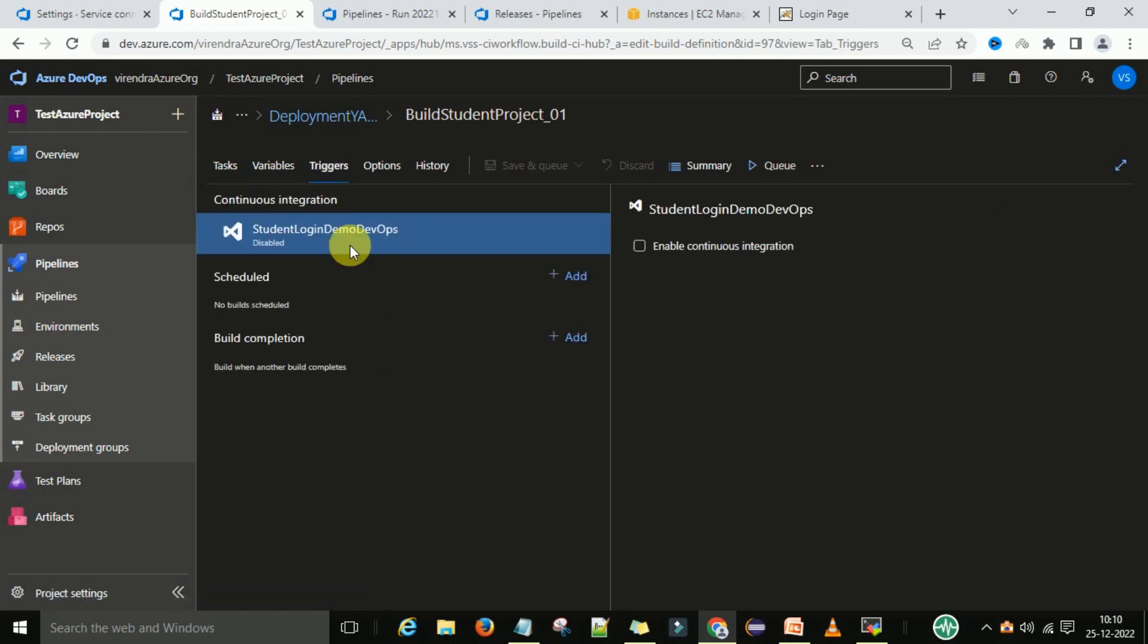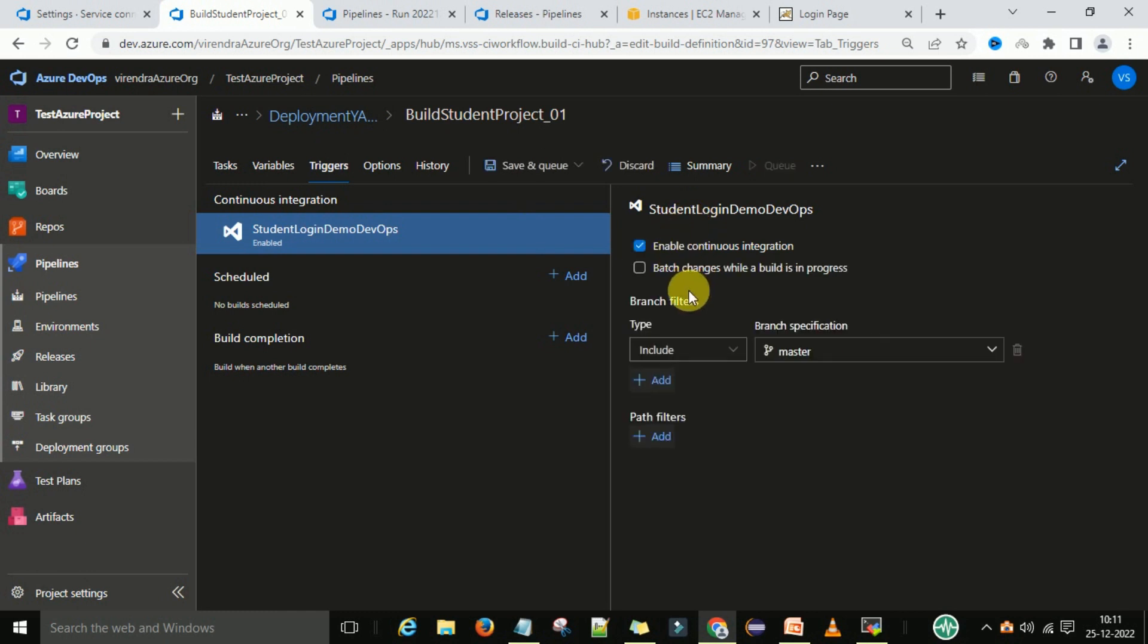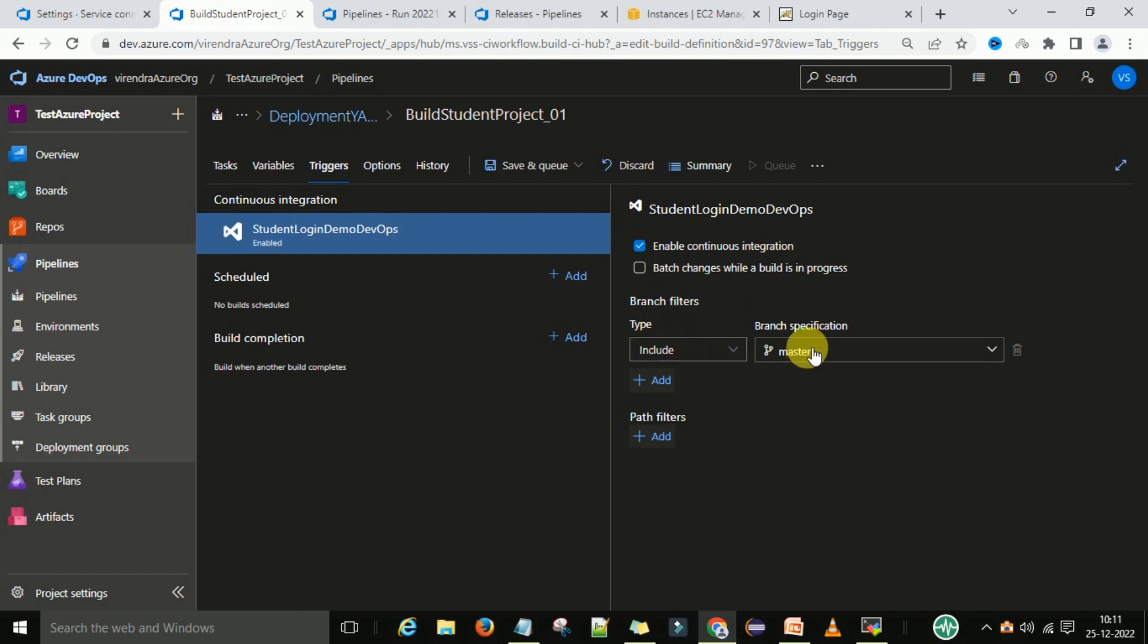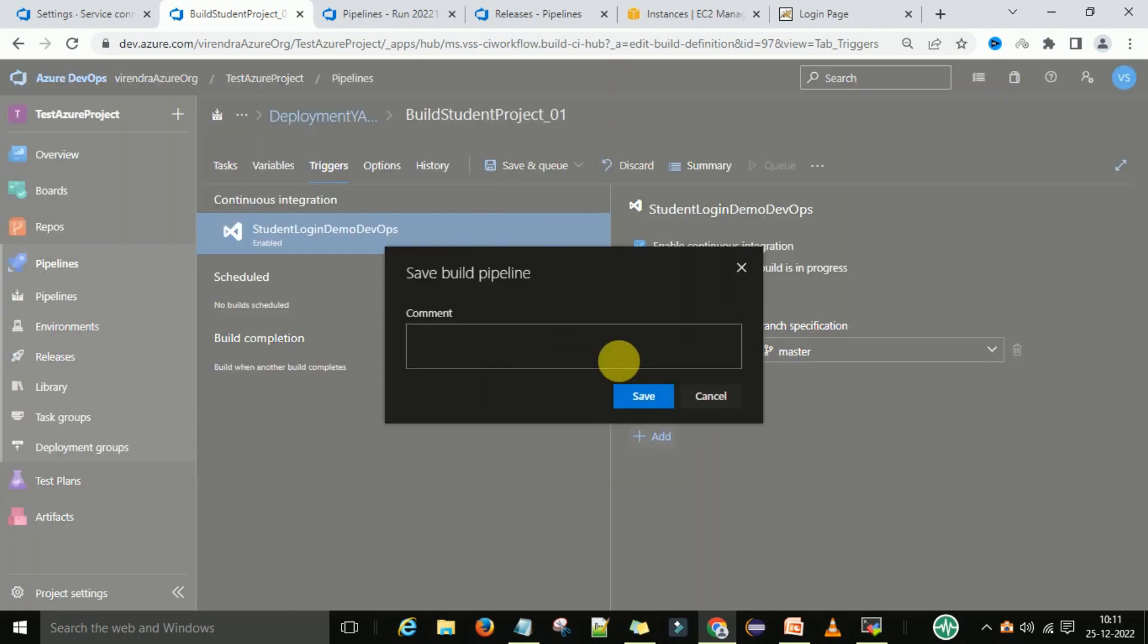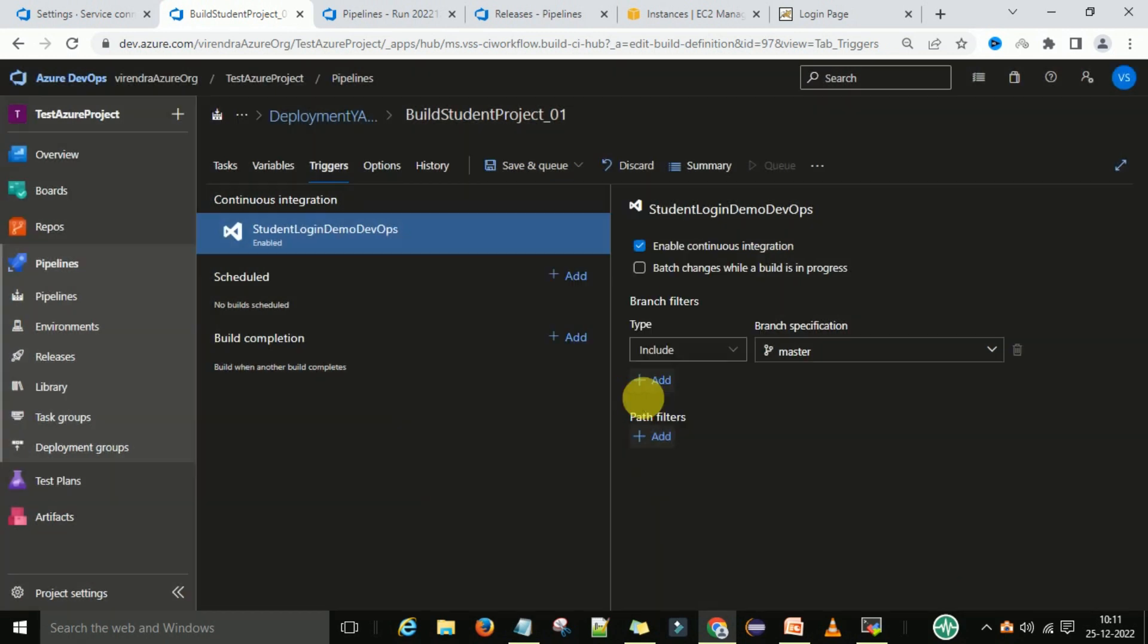Under the trigger section, you can see enable continuous integration. When I enable continuous integration, I need to filter out the branch, so I'm going to select the master branch and save it. Now what will happen: whenever I commit the code in the master branch, this should trigger automatically.